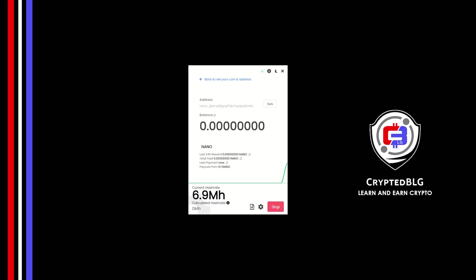In this video, I am going to show you how to mine Nano on any Windows PC. So let's roll that intro.